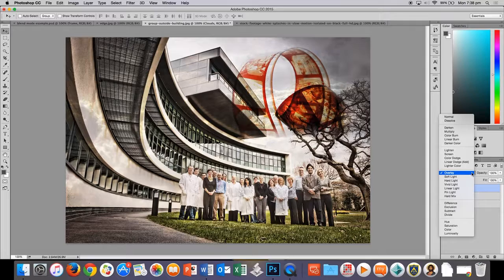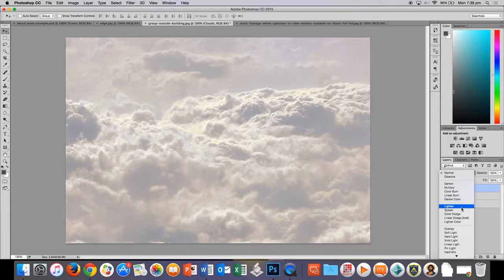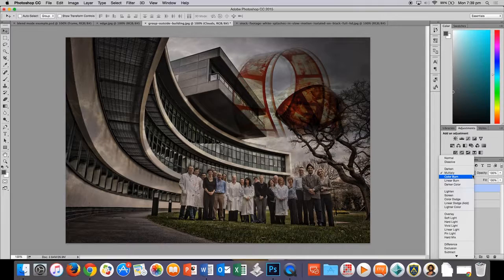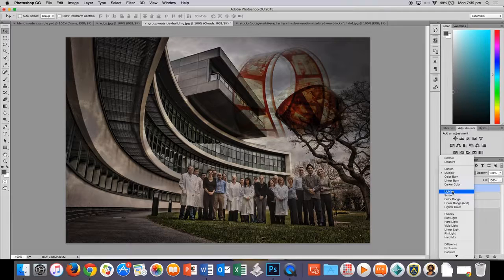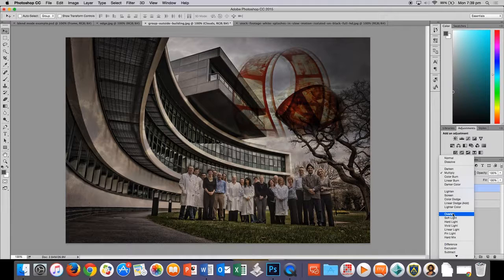I'll go back to normal. And you can experiment with some of these too. If I go to multiply. That kind of looks cool as well. It darkens it. Remember these ones here in this section will darken, lighten. These guys will lighten. And these ones both darken and lighten. The contrast layers. Let's do that one.